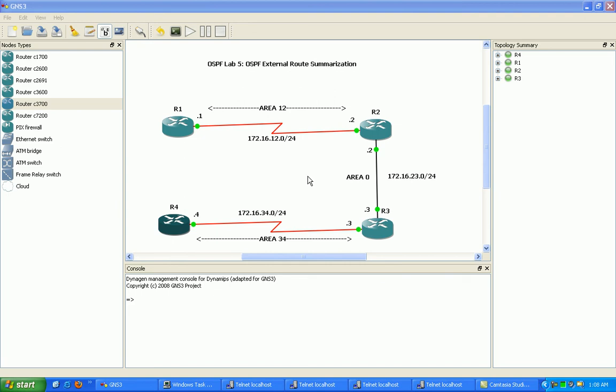Hello, my name is Steve Bowler, and in this video I'm going to be configuring OSPF. In particular, we're going to be taking a look at OSPF external route summarization. We're going to be taking a look at how to configure route summarization externally, and also the differences between internal and external route summarization.